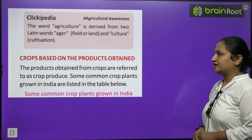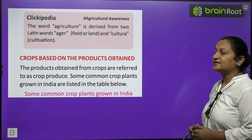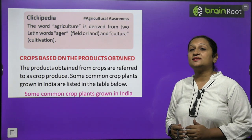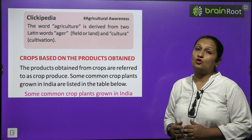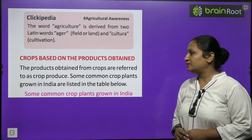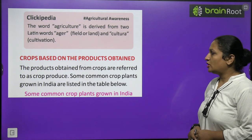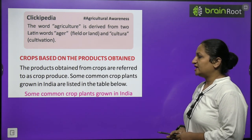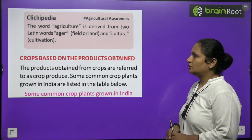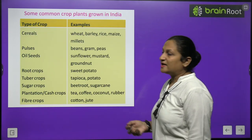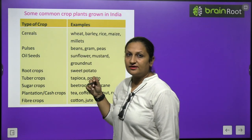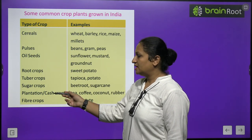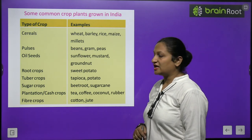Crops based on the products obtained: the product obtained from crops are referred to as crop produce. Some common crop plants grown in India include cereals, pulses, oil seeds, root crops, tuber crops, sugar crops, plantation cash crops, and fiber crops.